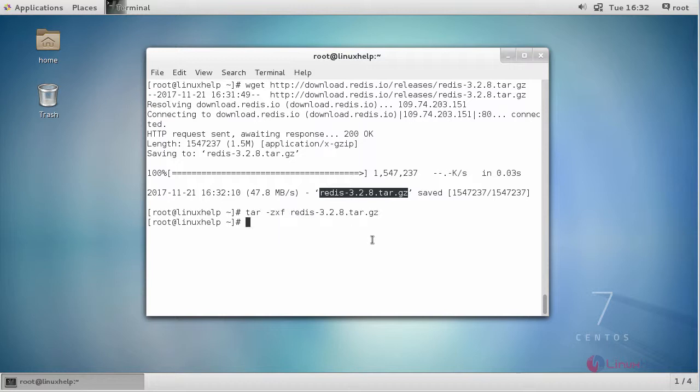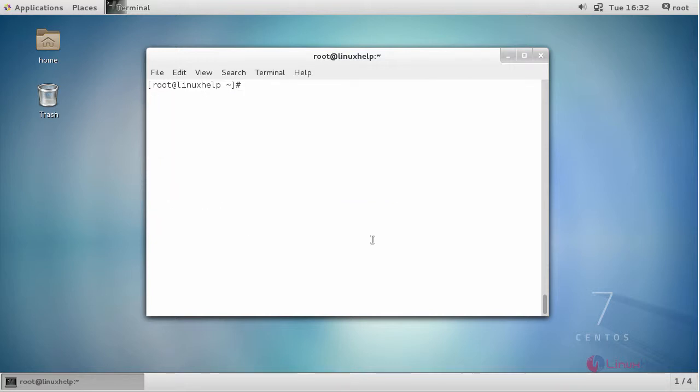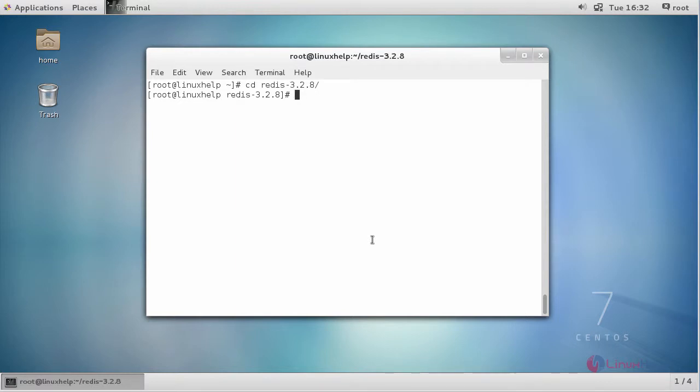Now move inside the extracted directory, and once again go inside your deps directory.